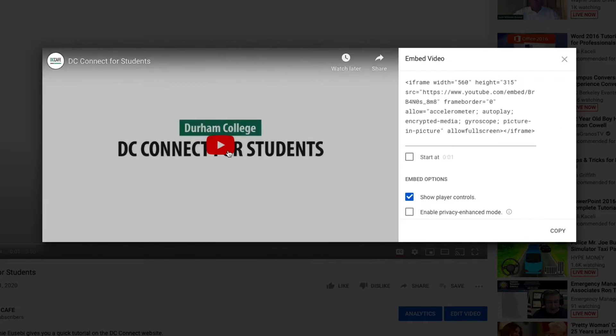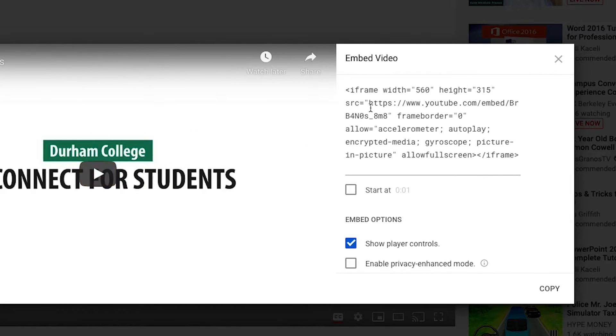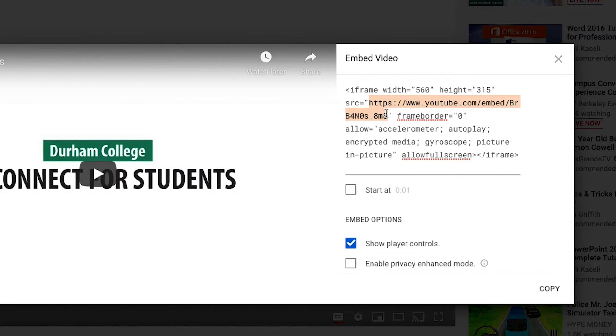and then find and copy the URL listed beside SRC, starting with HTTPS and stopping before the end quotes.